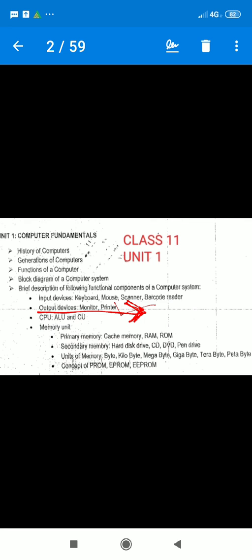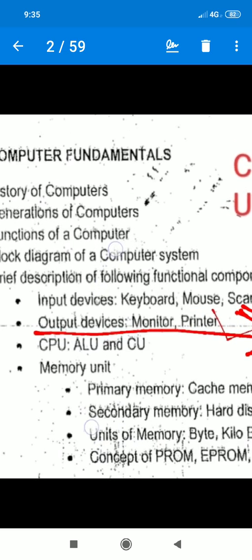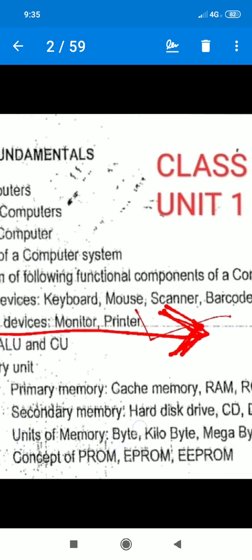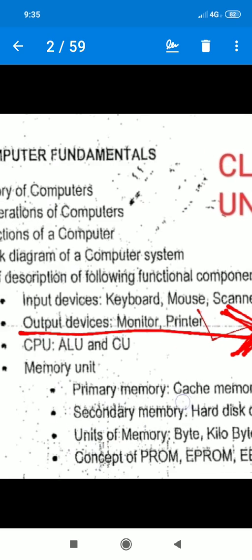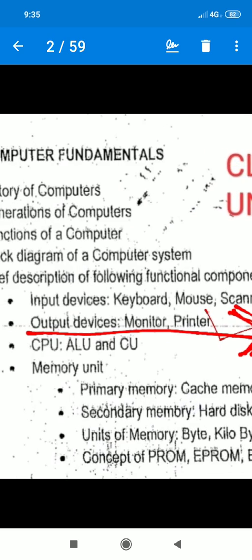Good morning, students. Today we are studying computer fundamentals. We have completed the input devices. Today, our topic is output devices.